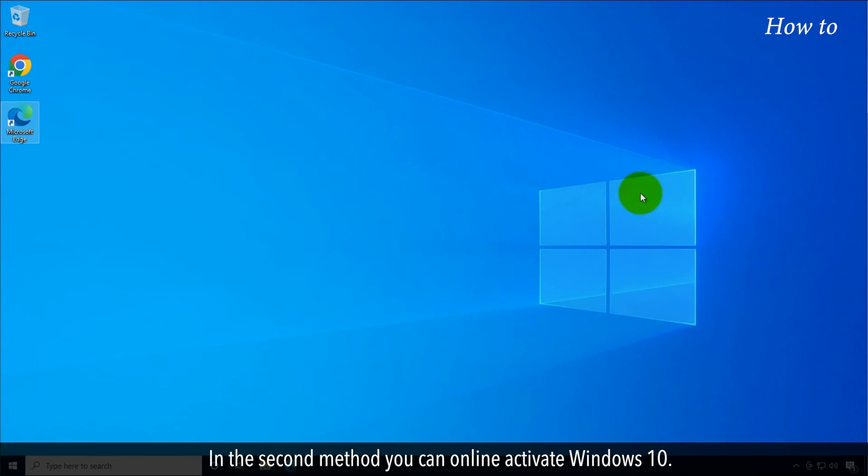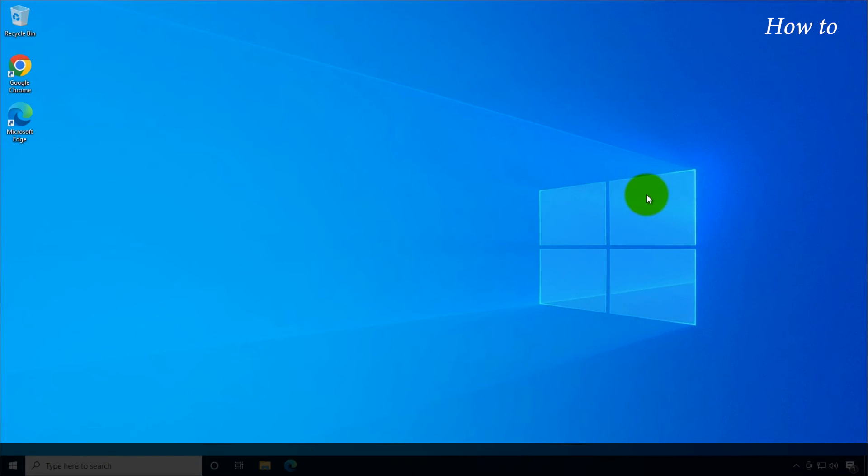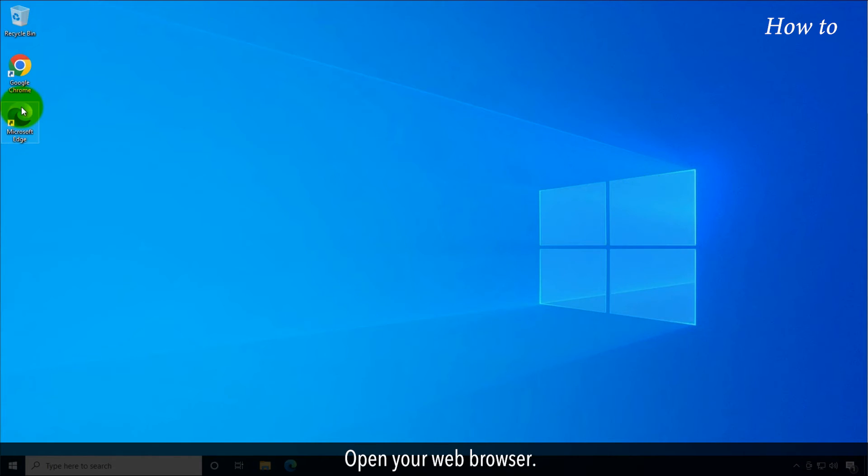In the second method, you can online activate Windows 10. Let's see the basic steps. Open your web browser.